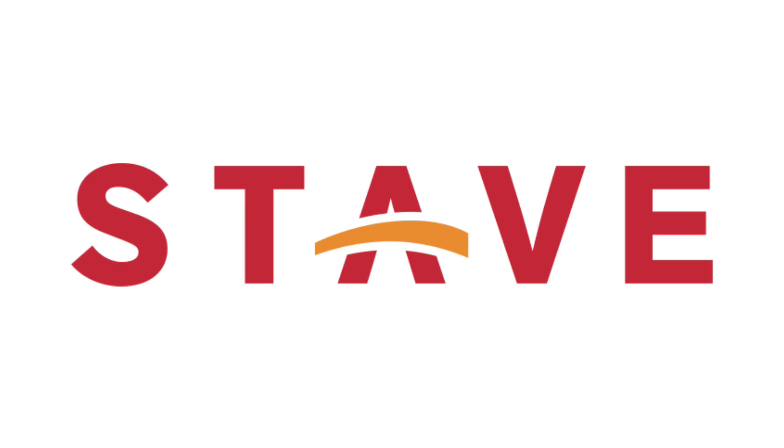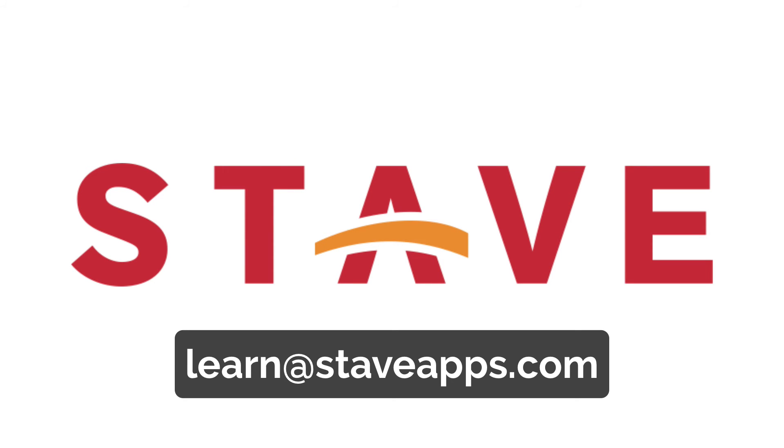Thanks for watching. If you have any questions about Stave Maps or any of the other ServiceNow applications that we've made at Stave, feel free to drop us a line. And wherever you are, have a great day.